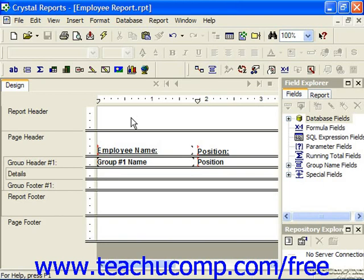In linked sub-reports, the data in the sub-report is matched up to data in the primary report. For example, if you create an employee report, you could create a linked sub-report that displays the orders for each employee in the orders table. This is used as another way of displaying the one-to-many type join between data and related tables.